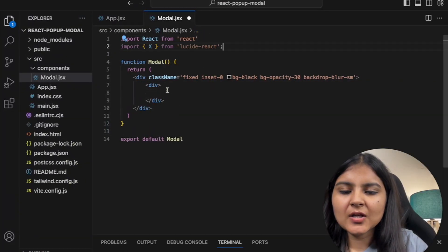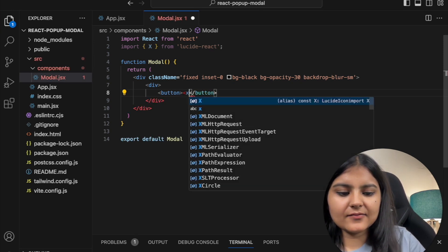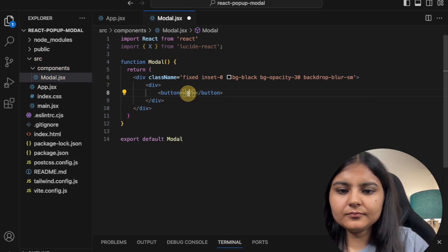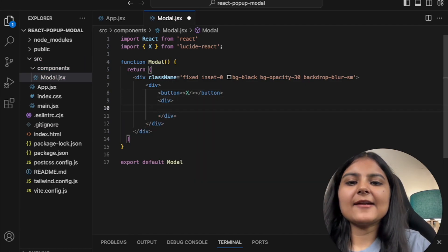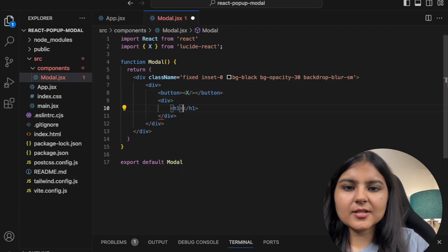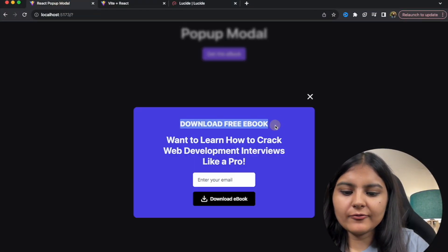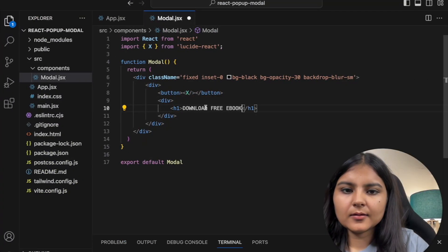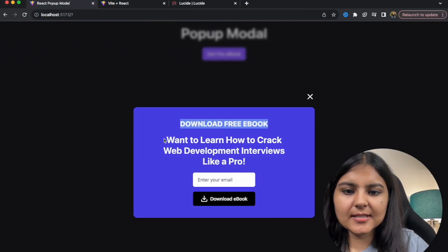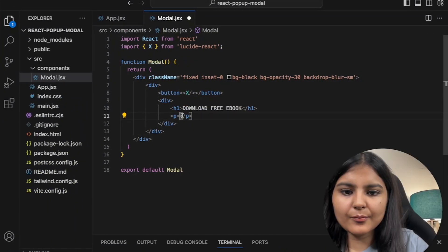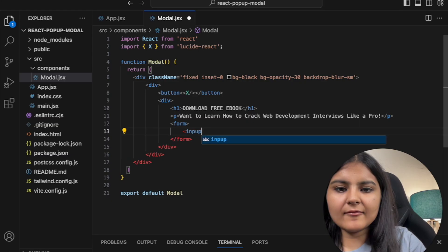First there's going to be a button with the X icon. After that I'll create a div with an h1 that says 'Download Free Ebook', and a p tag that says 'Want to learn how to crack web development interviews like a pro?'.